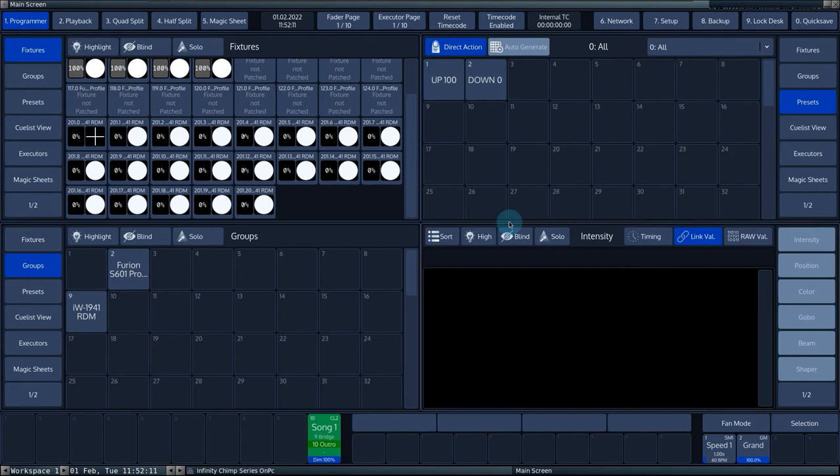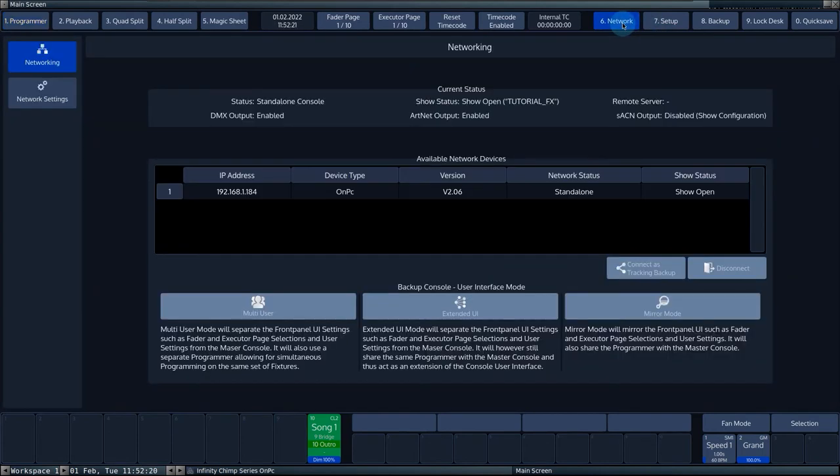These options allow you to link two consoles in a network. To access the network settings menu, press the network button at the top of the bar. In this screen, we select the tab networking.